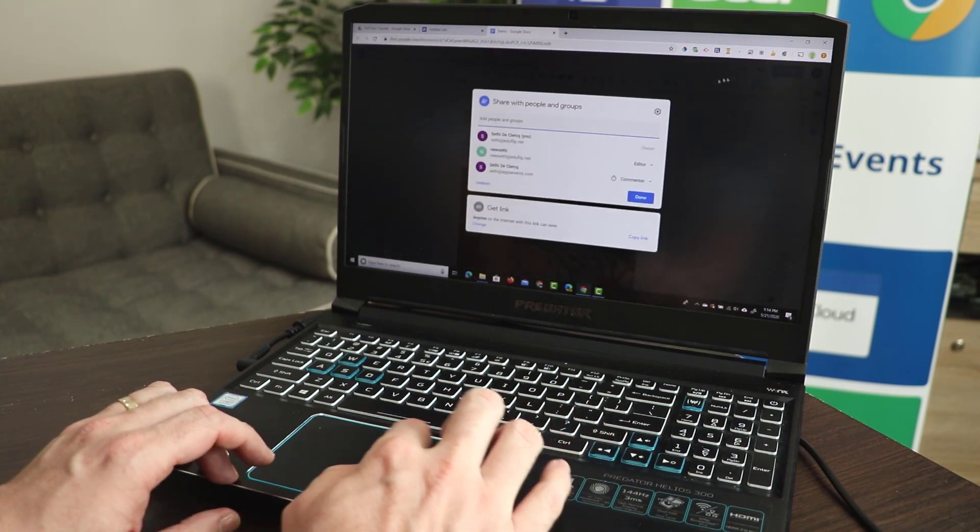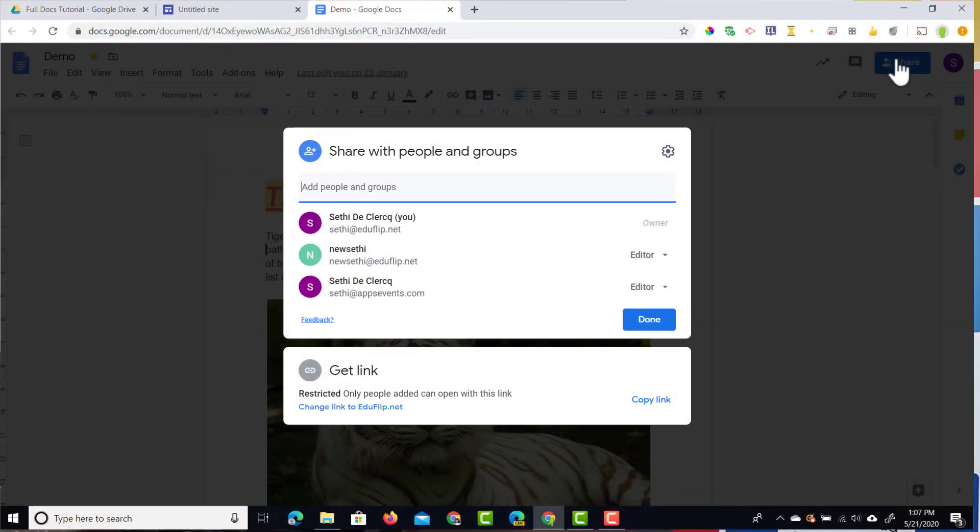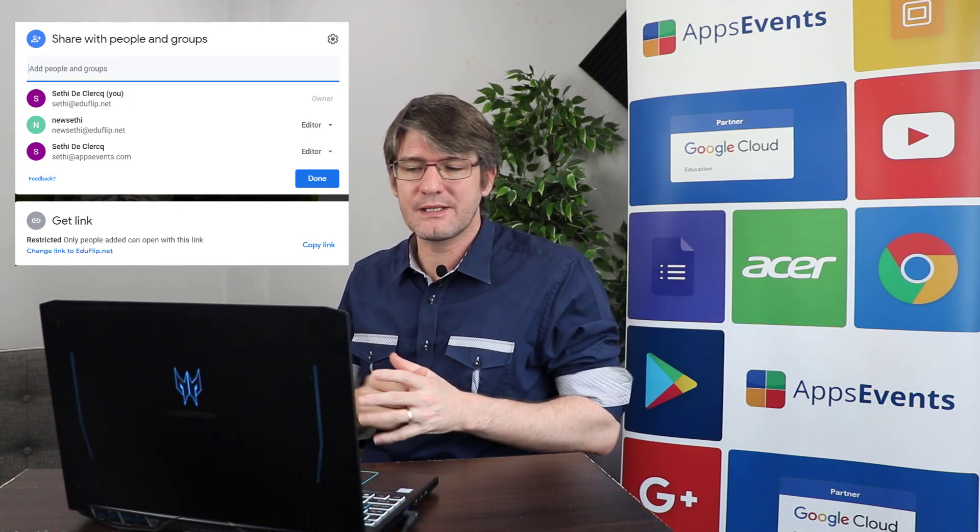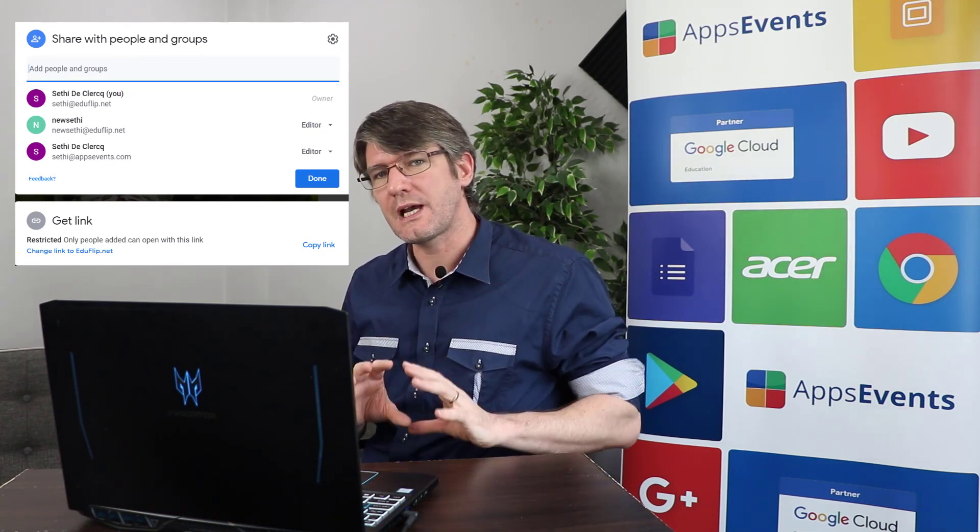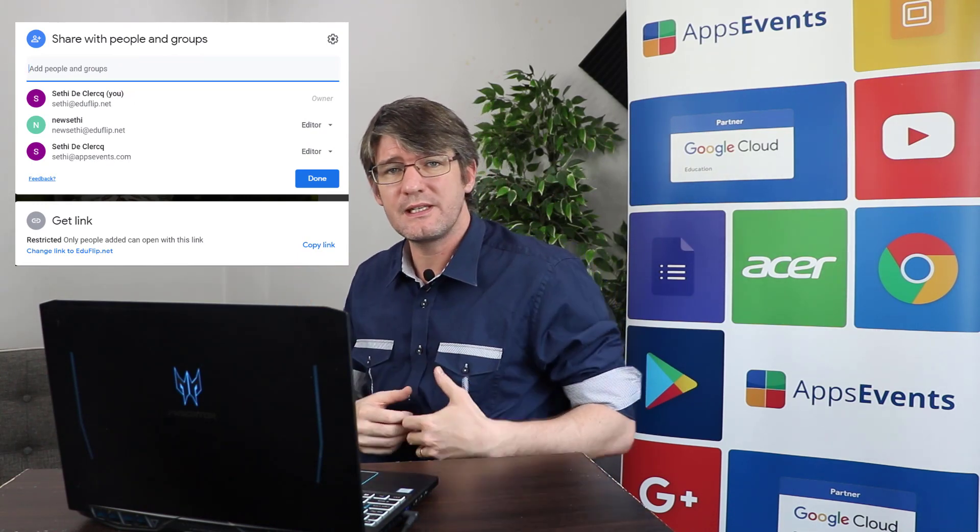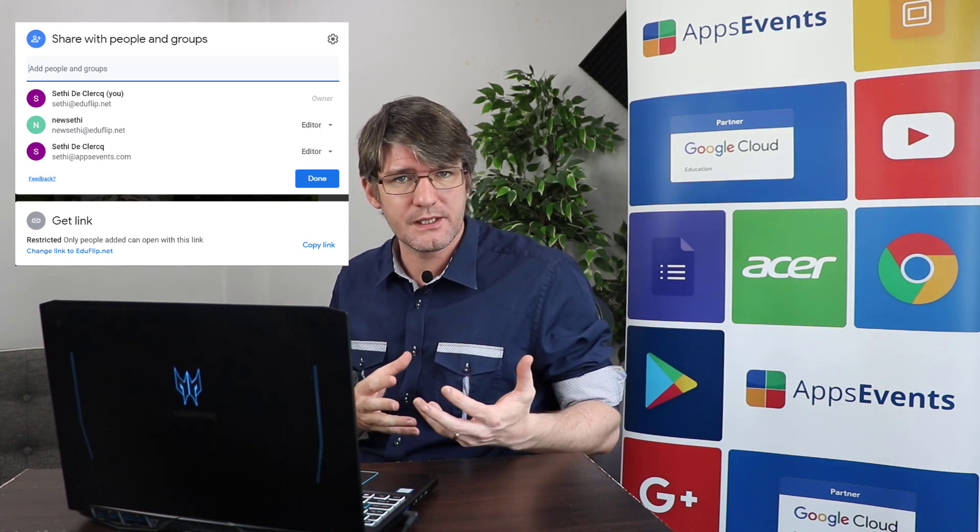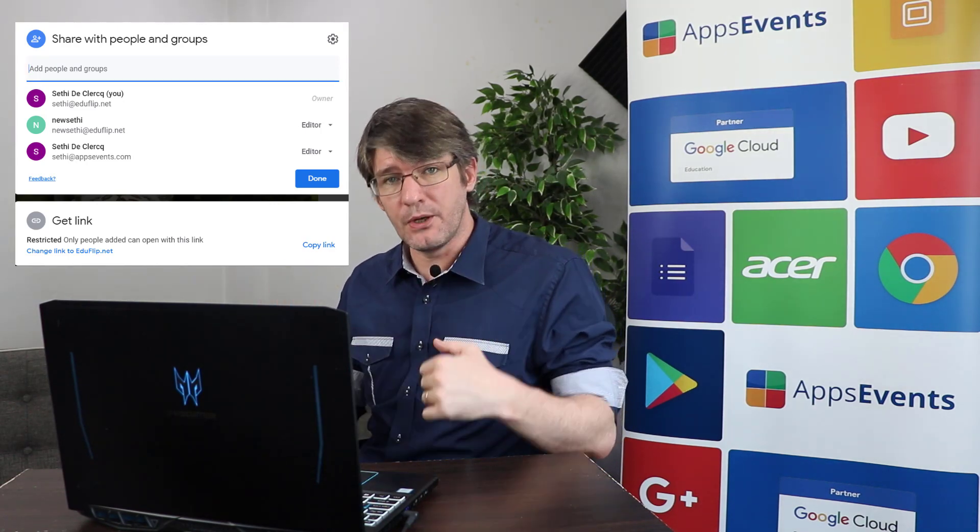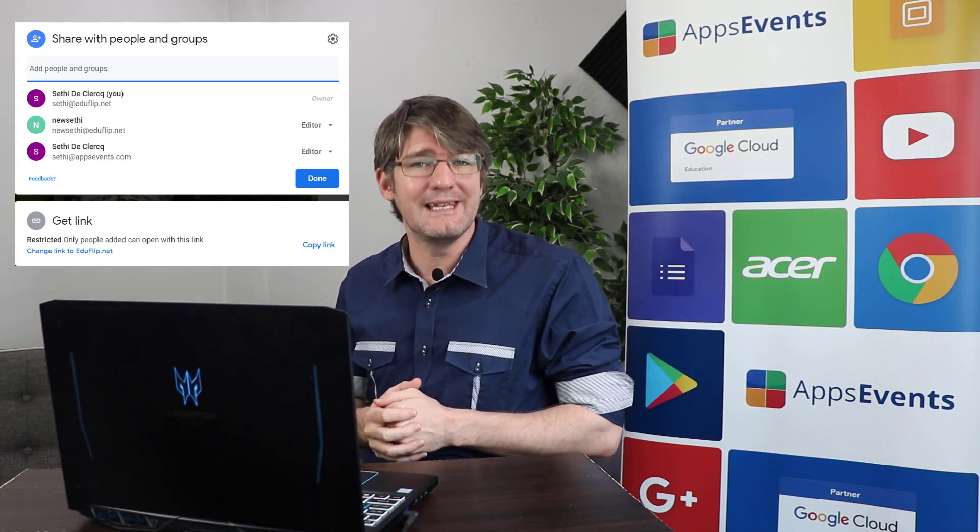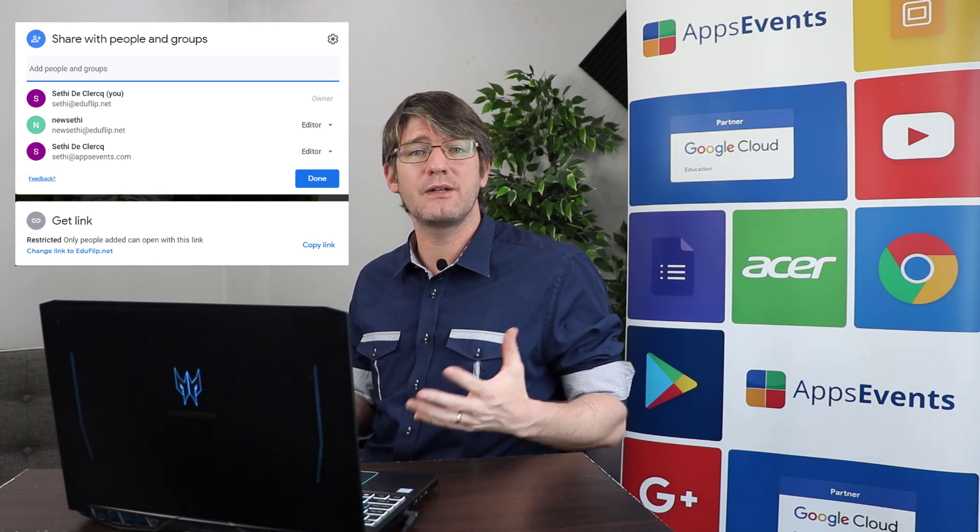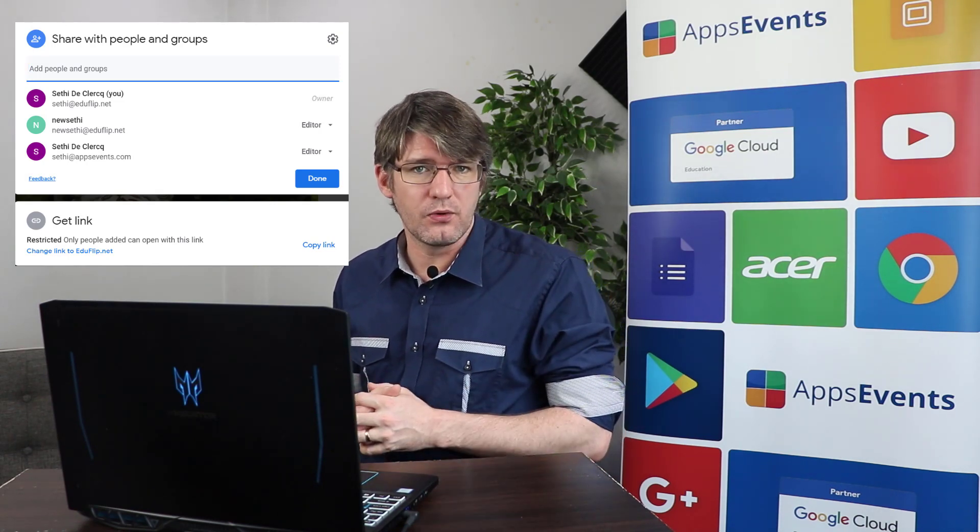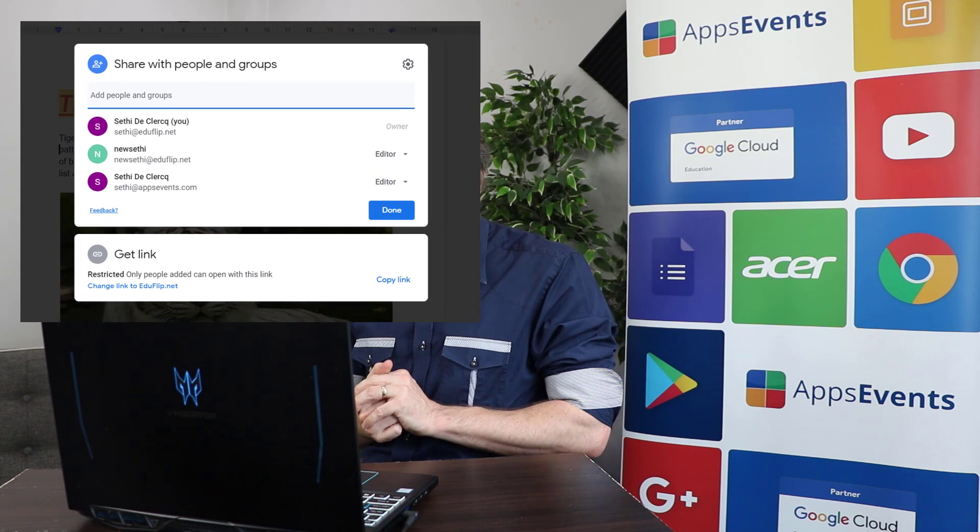This box looks very different from the previous one. The previous one had all the information in one box. Here it is split into two sections. We have the top section, this is where we add people and groups. And then we have the bottom section where it's all about getting a link to this file. This is good for sharing it with very large groups or maybe even making it public on the internet.